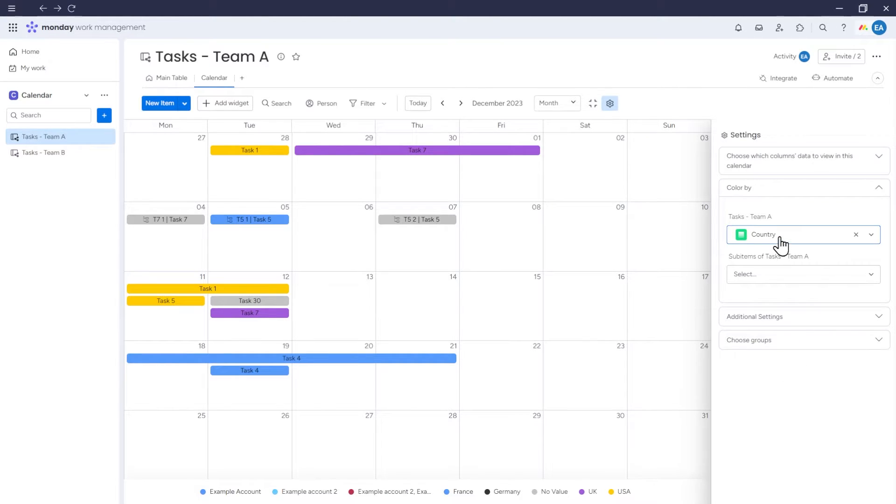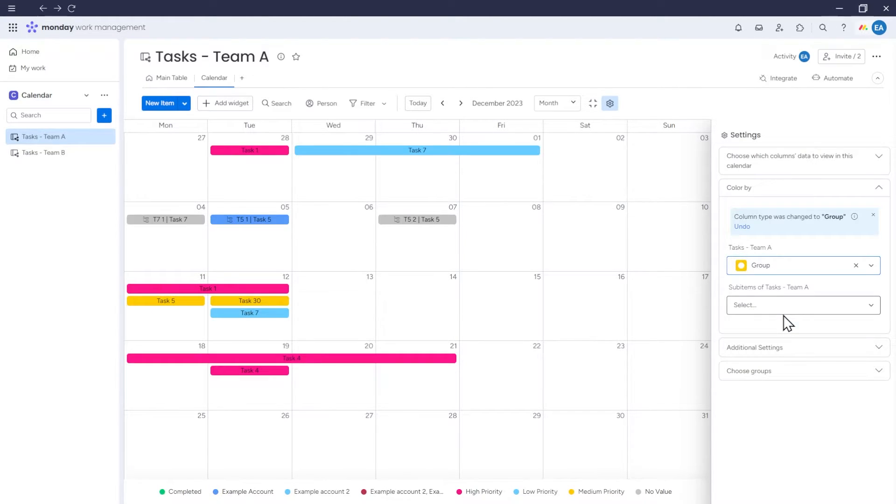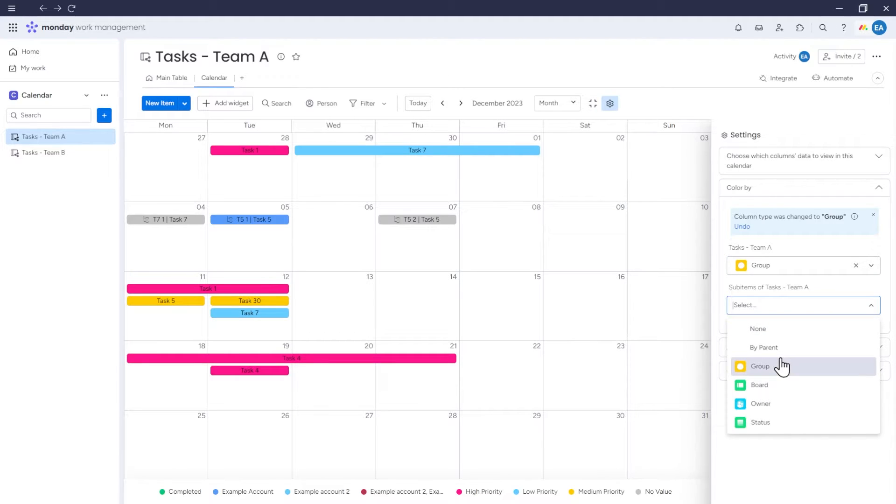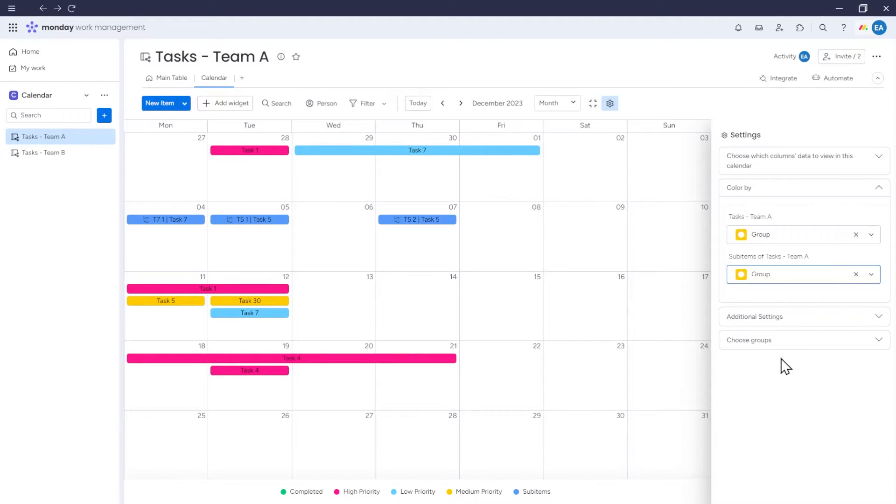If we choose Group, items will be colored according to the group they belong to. We can also choose how sub-items are colored.